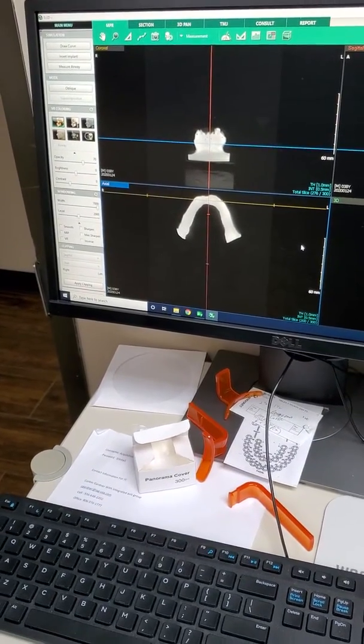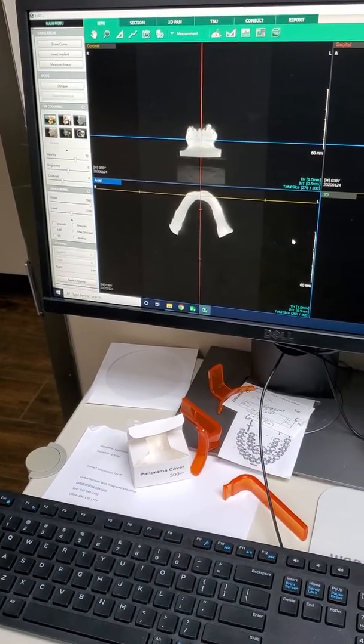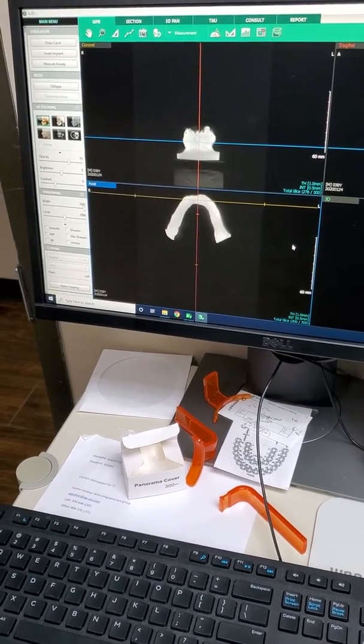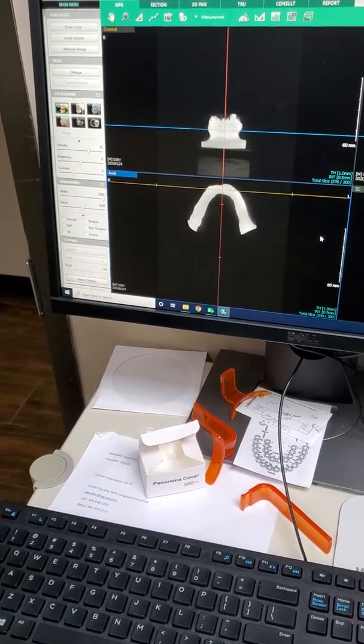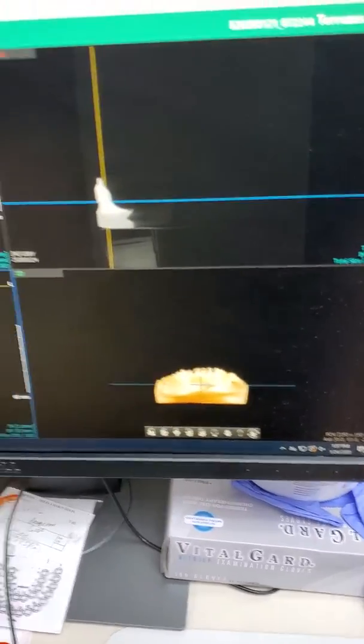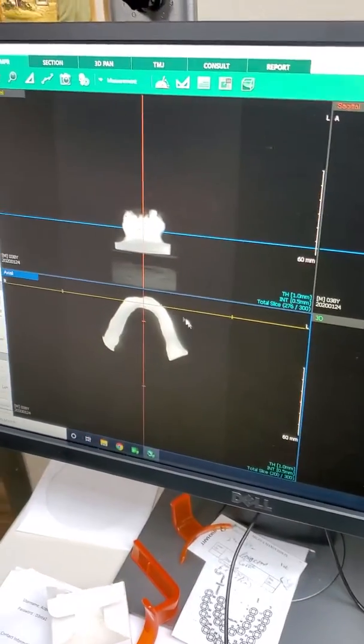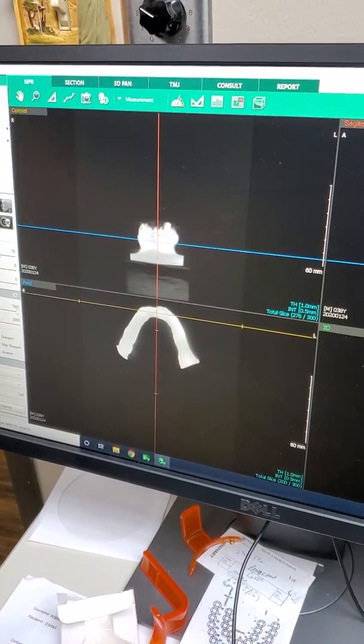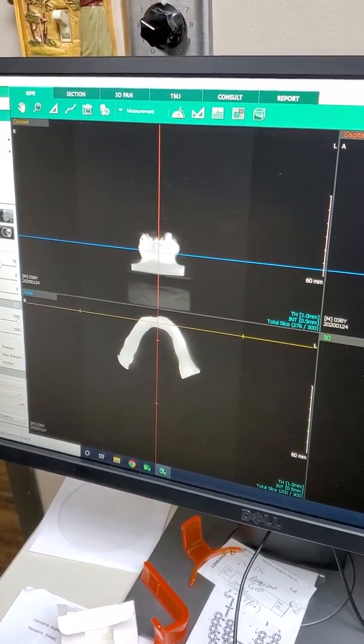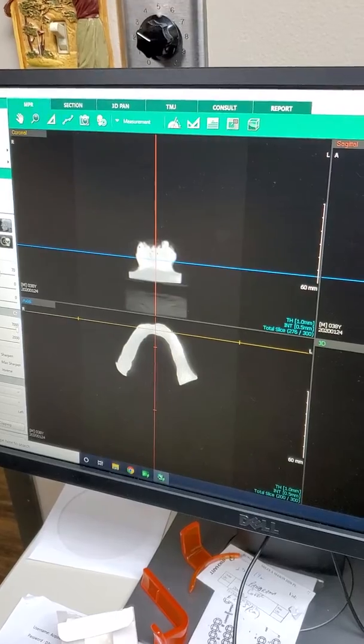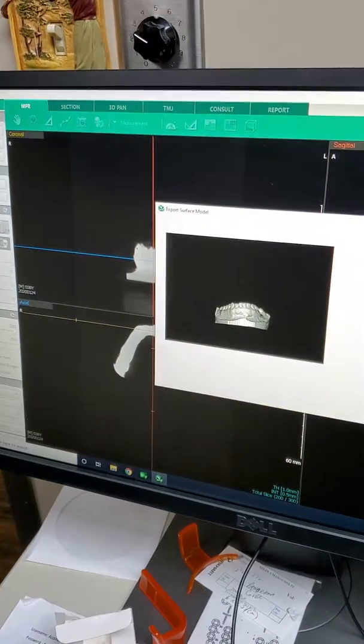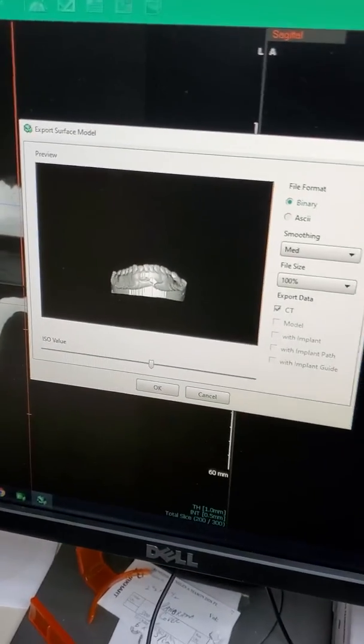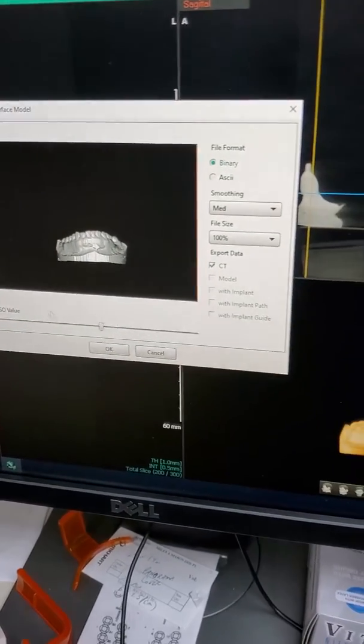What we just did was take a CT scan of the model, and then we opened the CT scan. We scrolled over to make sure it was on there, and we're going to go up to the top left to Main Menu, Export Surface Model, which should be an STL. Then this window opens.